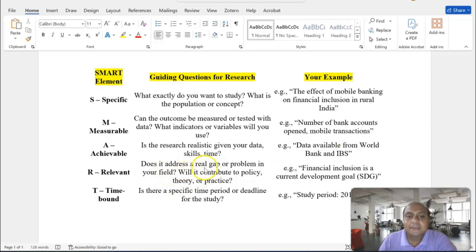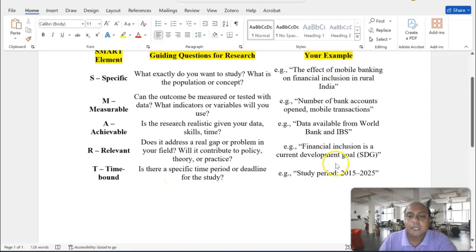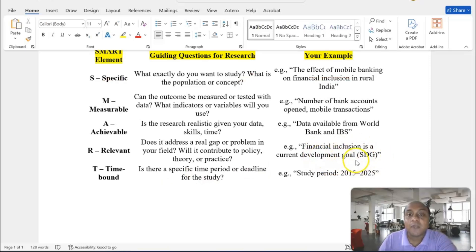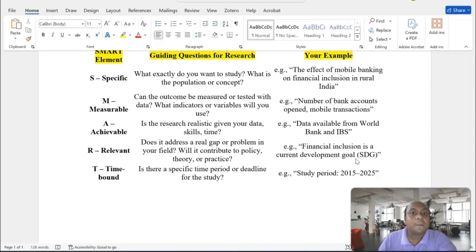Then, Relevancy. Does it address a real gap or problem in your field? For instance, financial inclusion is a current development goal — SDG. Very important. And a burning issue. Remember, my dear learners, burning issue is very, very important. Because contemporary issues are easy to publish in a Q1, Q2 journal — readers all over the world are interested to know about these contemporary issues.